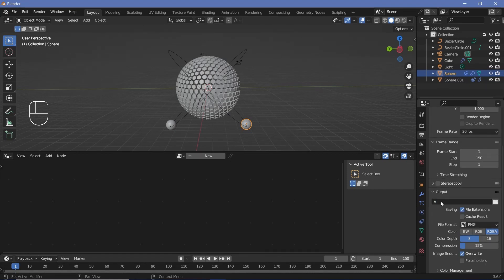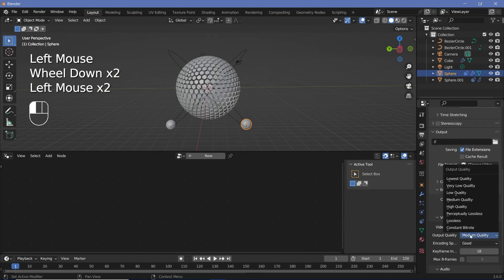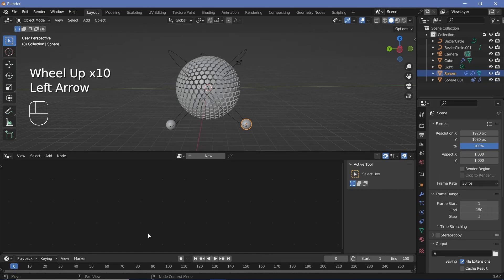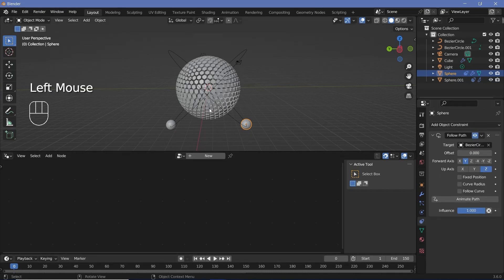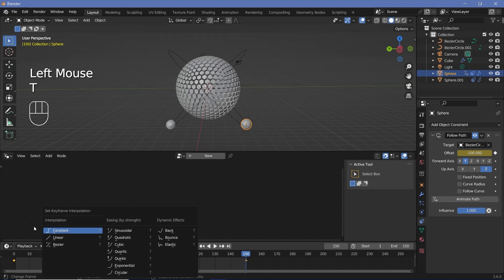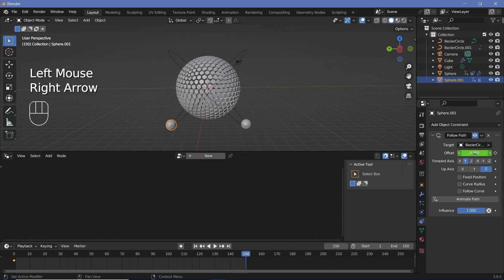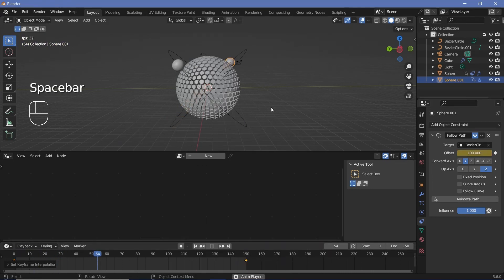Go to the output folder, change it to wherever you wish to store the output. Then change the file format to FFmpeg video, change the encoding from Matroska to MPEG-4 and an output quality of perceptually lossless. Now press the back arrow to go to frame 0, go back to the constraints, and for this sphere, tap I while hovering over the offset. Then go to frame 150, make the offset minus 100, and tap I. Come down to the timeline and press T linear for a smooth seamless loop. Then select the other sphere, go back to frame 0, hover over the offset and tap I, go to frame 150, change the offset to 100, tap I, and press T linear again. Now if you play the animation, you should get these two spheres rotating without any intersection.